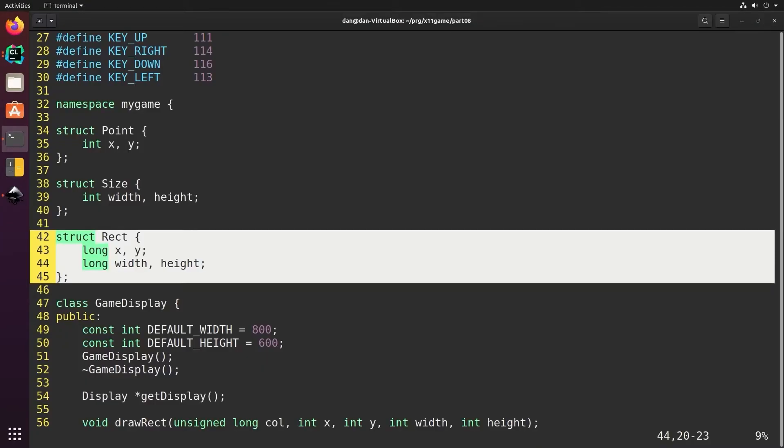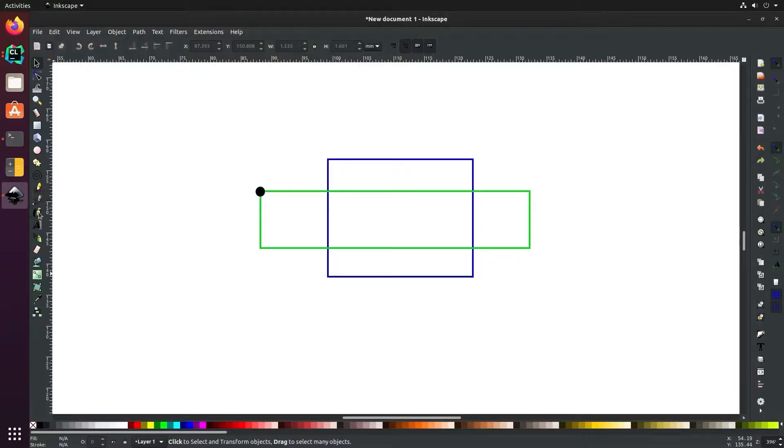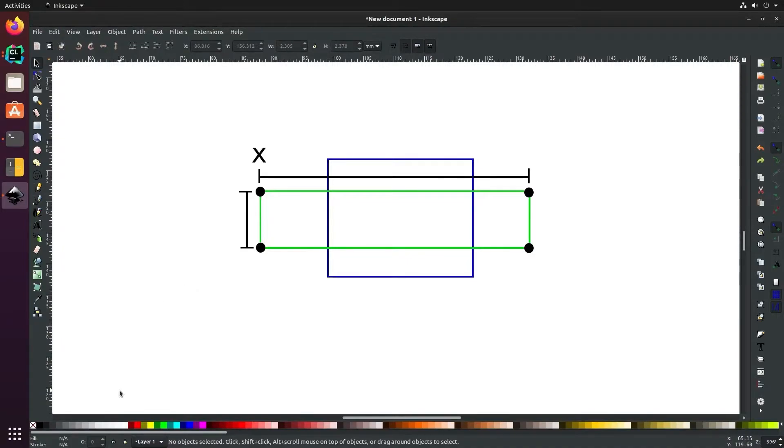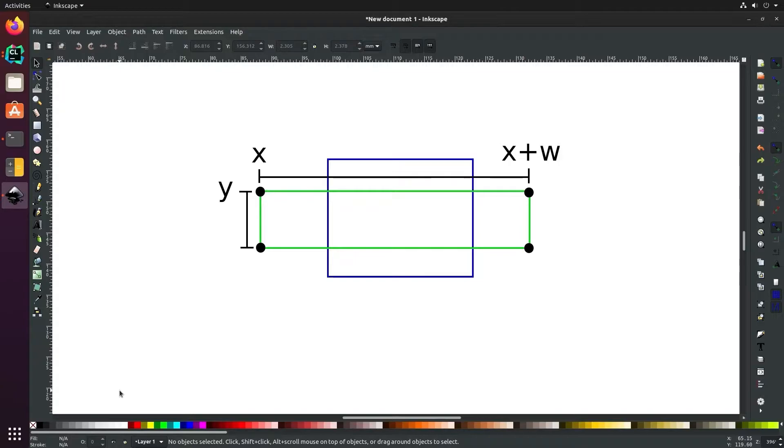Recall that in our rectangle function we know the top left corner, the width, and the height. It'll be helpful to know the other three corners as well. The left edge is x, the right edge is x plus width, the top is y, and the bottom of the rectangle is y plus height.